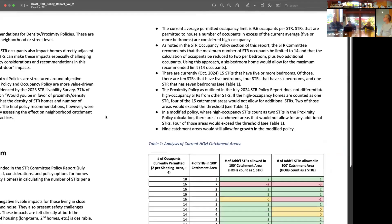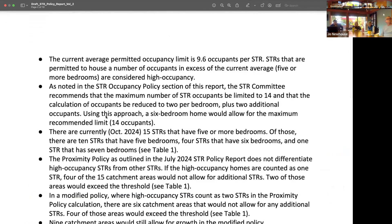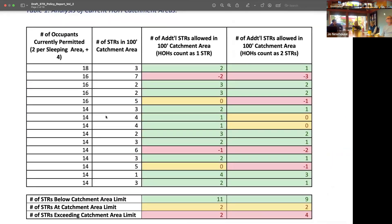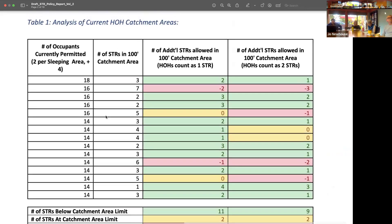As Joe said, if you've read the bullets, they outlined what Michael said, which I don't think is new — those captured our discussion last month. Michael, can you take a minute to explain what we're looking at on this table so everybody is clear? Here's where the numbers come in. We looked at analysis of current high-occupancy homes and their associated catchment areas. We pulled through the list as of October of what we would consider high-occupancy homes.